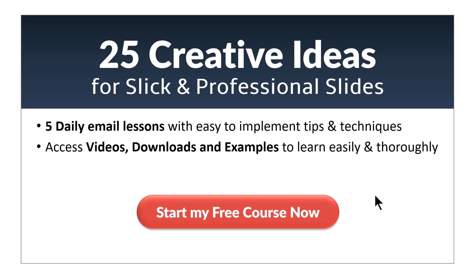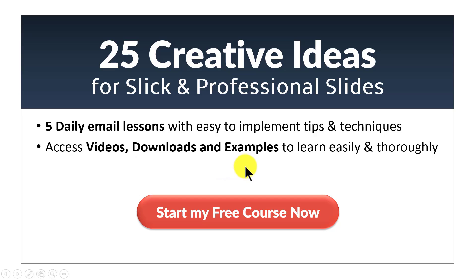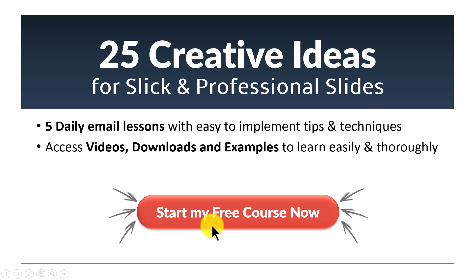I hope you really liked the tutorial you saw in this video. If you did then you will really love our 25 creative ideas email course. You will get daily email lessons for five days with tips and techniques in PowerPoint you can implement readily. You will be able to access videos, downloads and examples to learn easily and thoroughly. So click on this red button here and start your free course now and I will see you inside the email course.